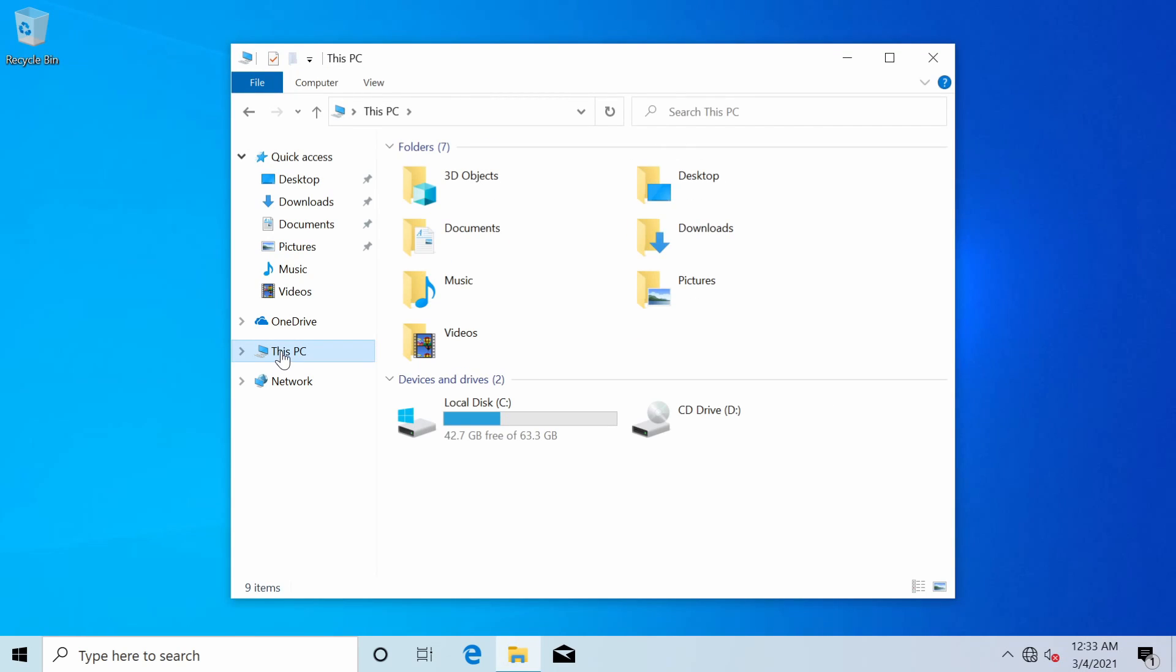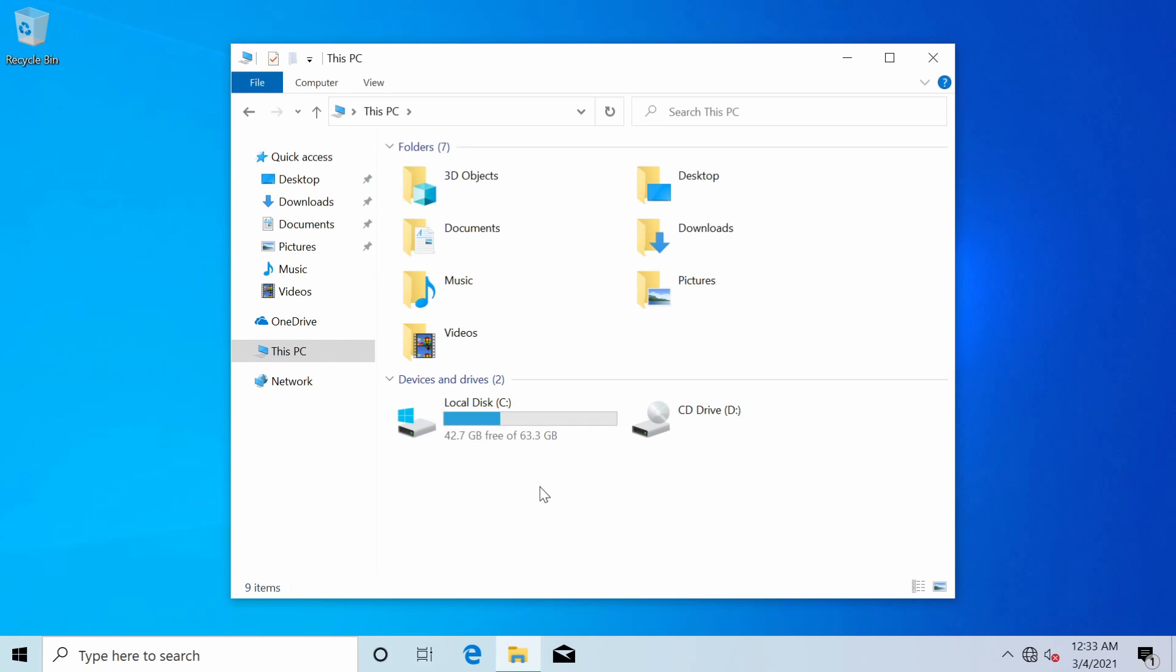If I go down to this PC and I check out my local disk C I have 42.7 gigs free of the 63.3 gigs that I have available. Before I only had about 40 something gigs available so now I have much more space. Everything seems fine.